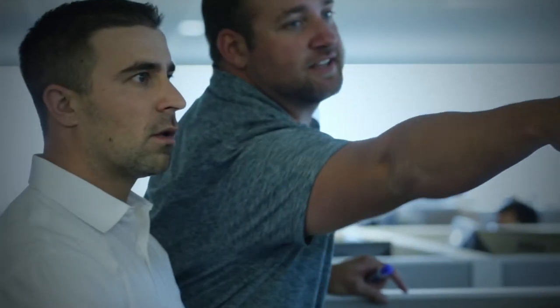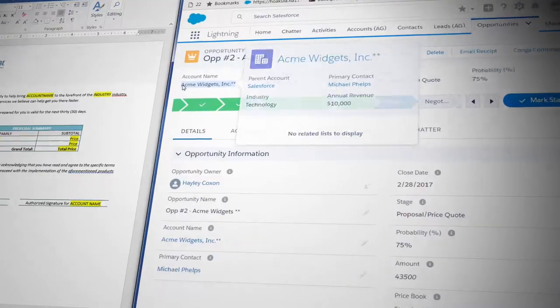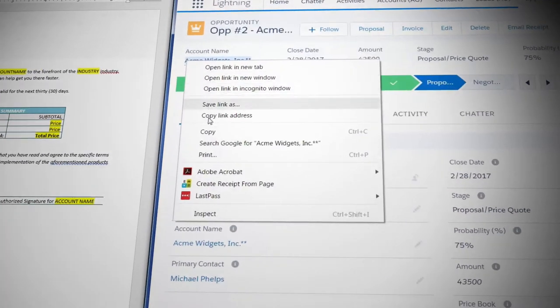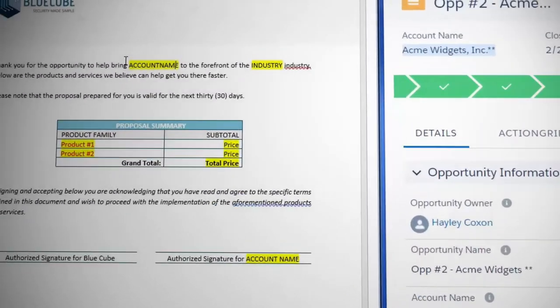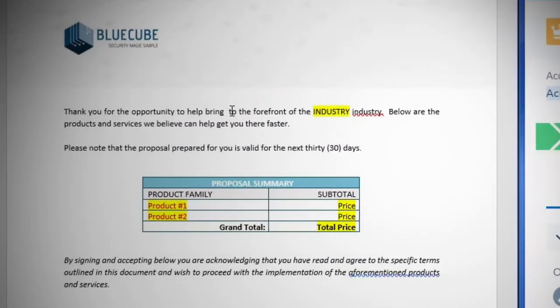Every day, employees waste valuable time cutting and pasting data from Salesforce into all kinds of documents.